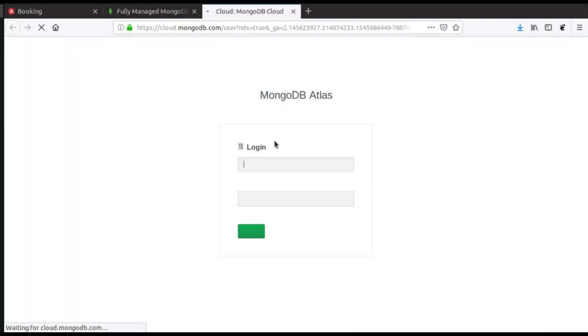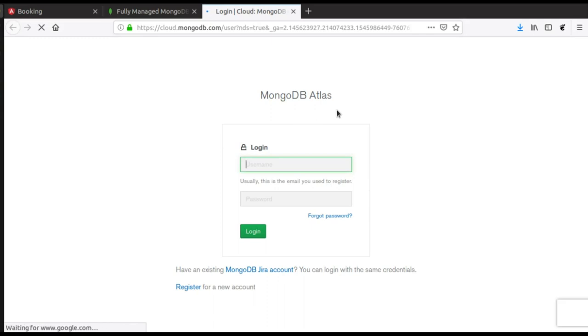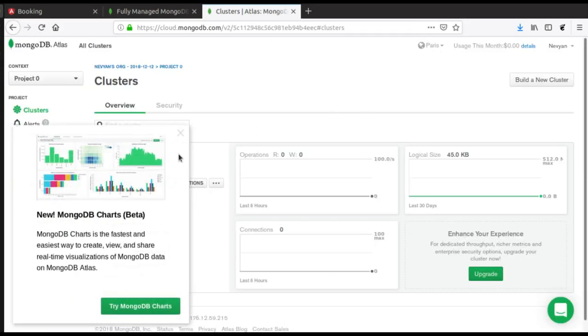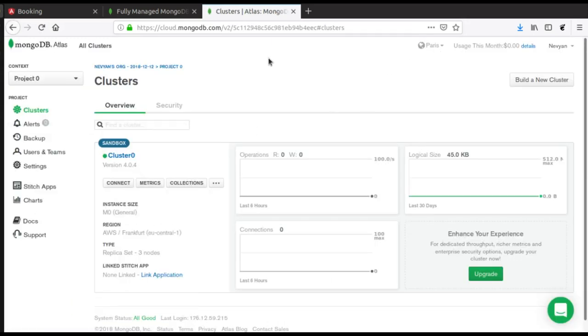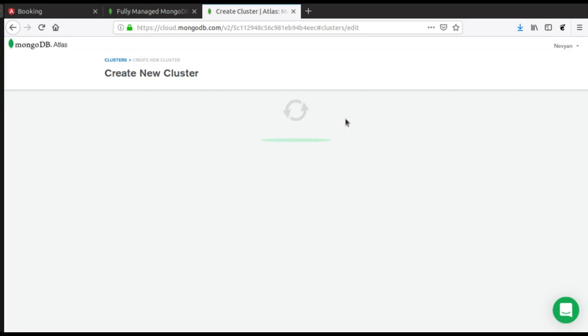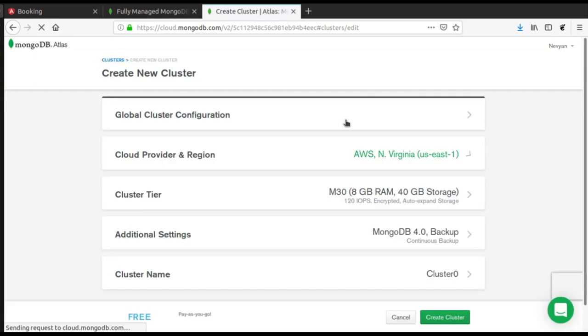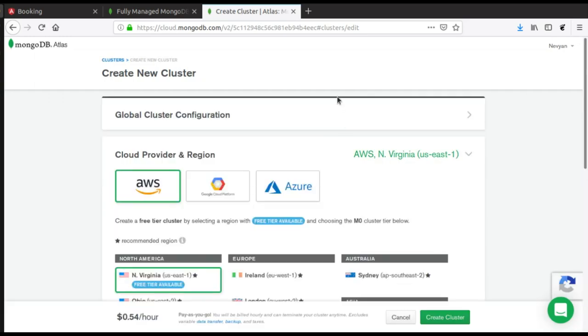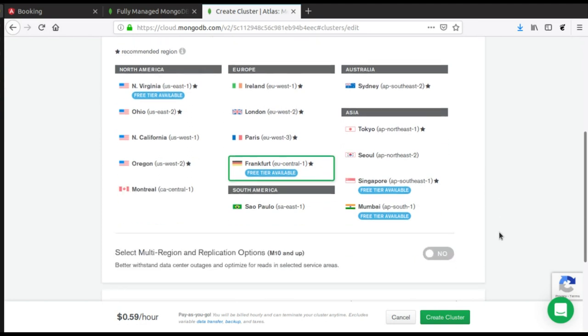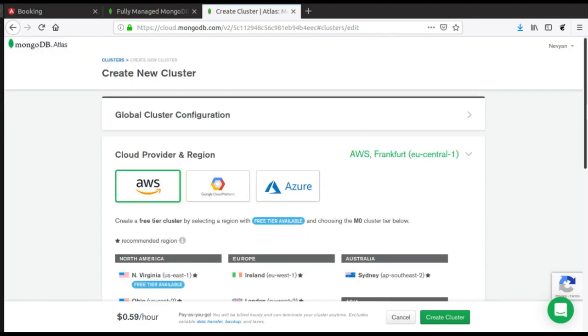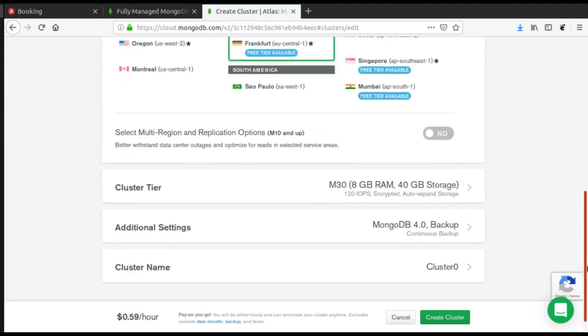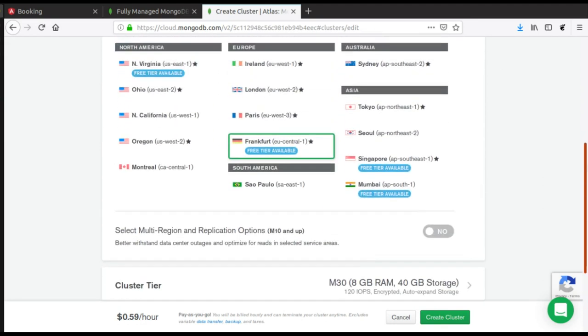And inside we'll see that we have different clusters and projects. We can build a new cluster. We'll choose those with free tier available and you should know that your first cluster is free.